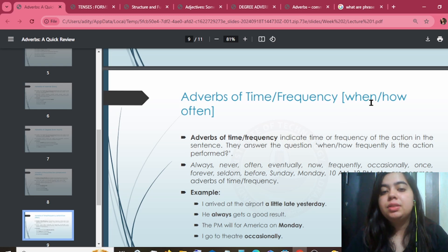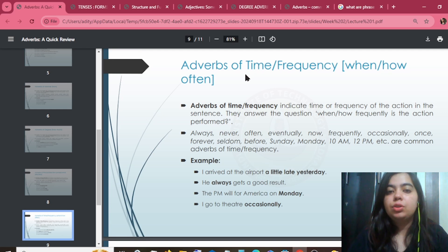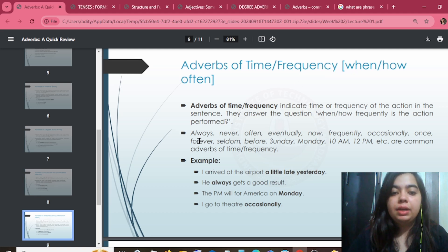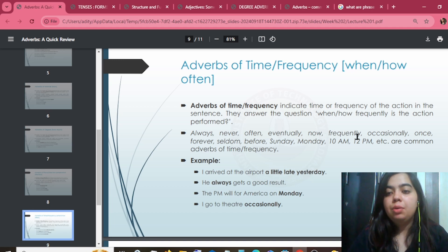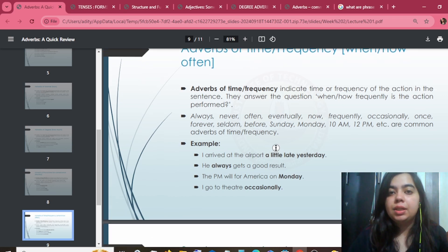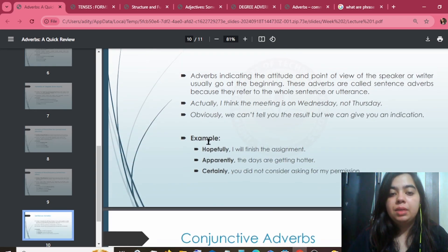Adverb of time and frequency covers 'when' and 'how often.' Time-related adverbs include: always, never, often, eventually, now, frequently, occasionally, once, forever, seldom, before — and time markers like days of the week. These define time and dates.